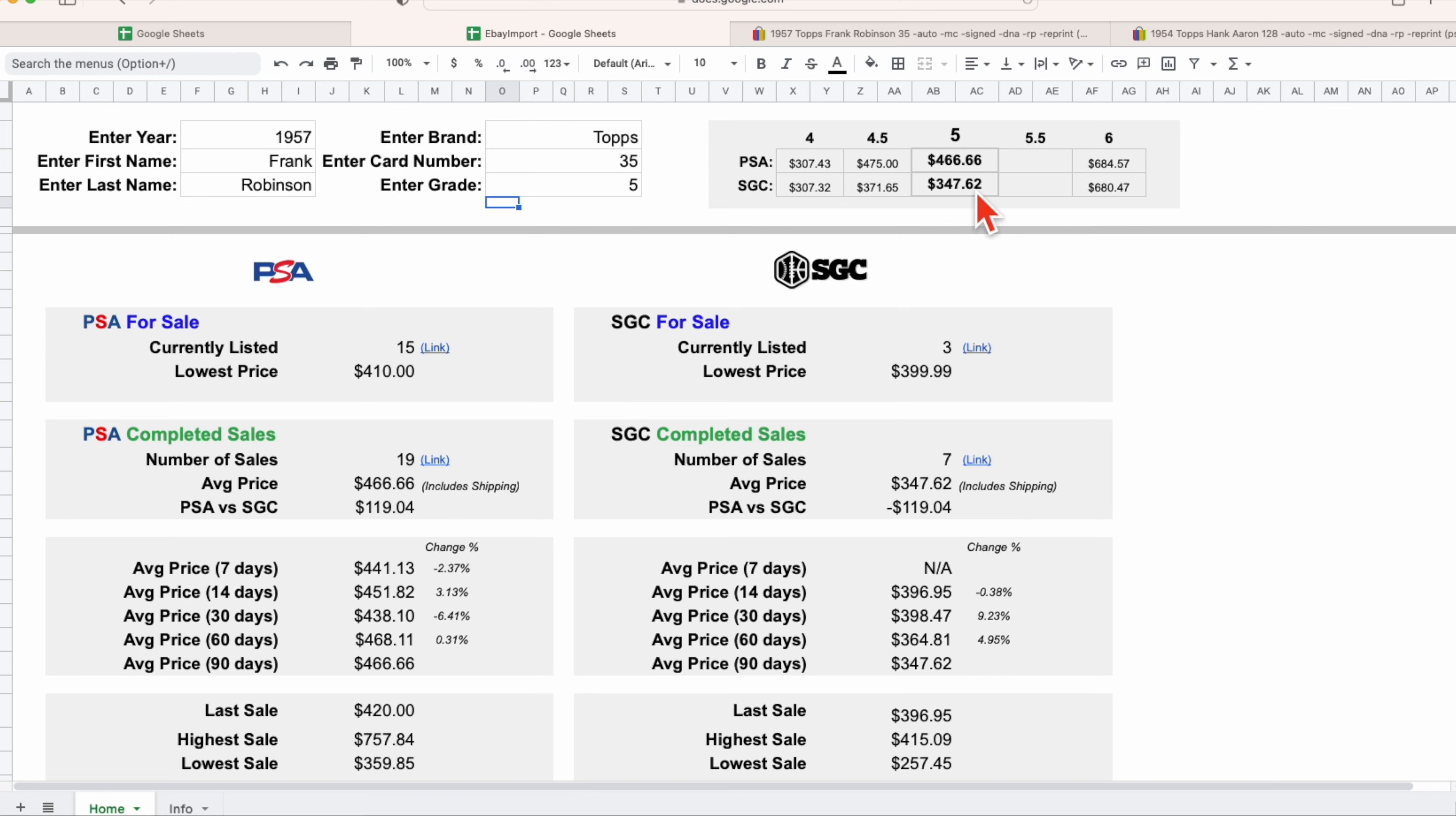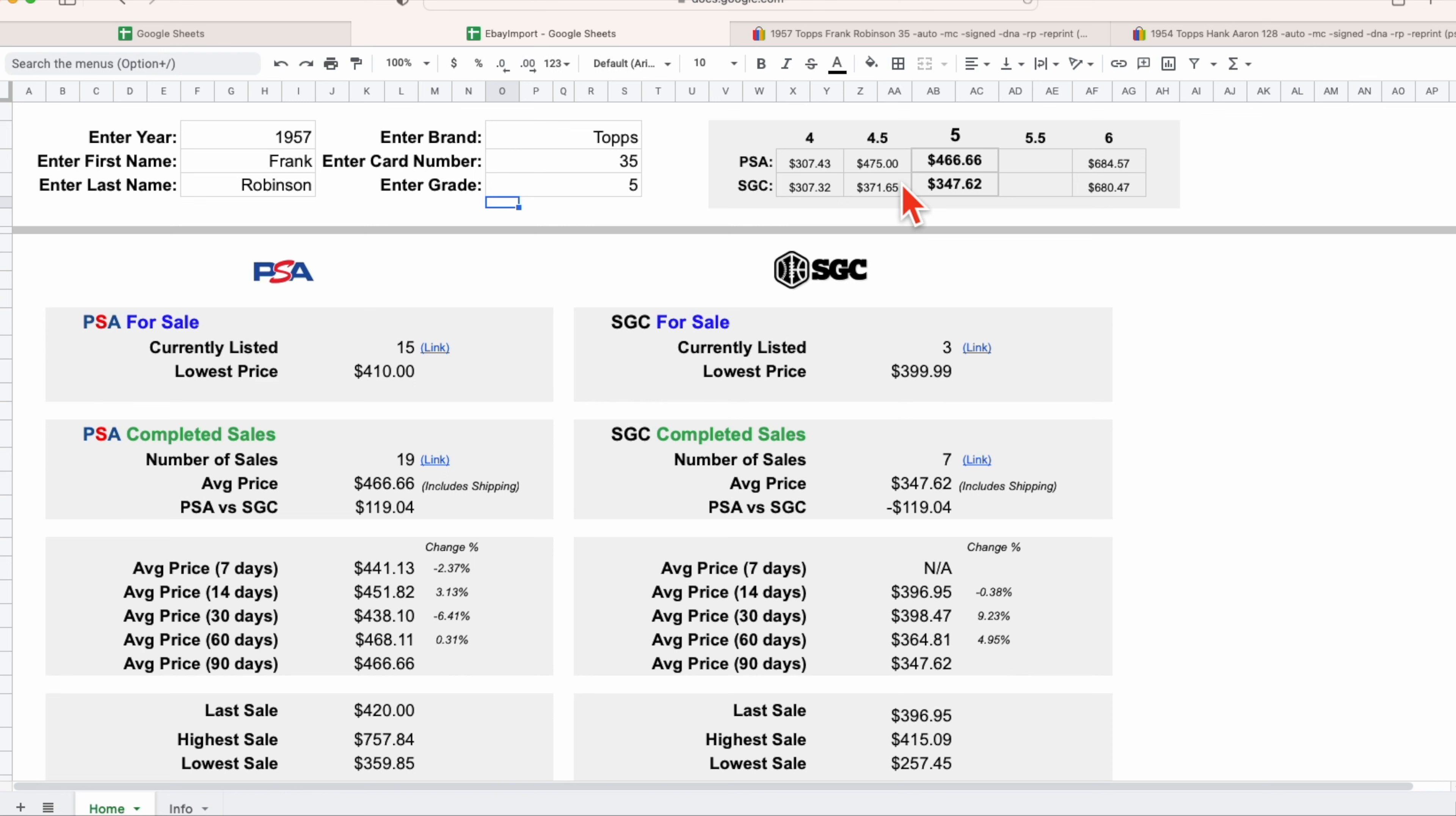When we look at this specific card and we're looking at this reference chart, we instantly see that the SGC graded cards are selling for over a hundred dollars cheaper or less than the PSA cards. And as a collector, that's something I may want to take advantage of. Ironically, when we then look at the half grade below, which you would assume is generally cheaper, the recent sales of a grade five is selling for less than the average sales of a grade four point five, both on the PSA and SGC side.